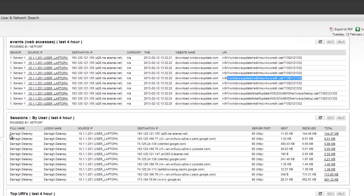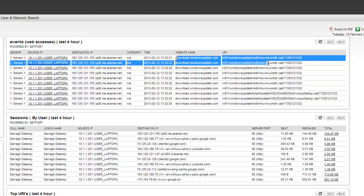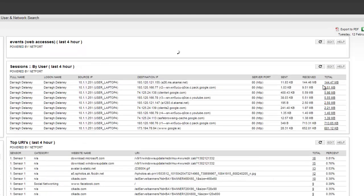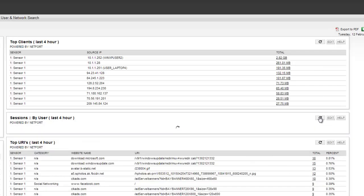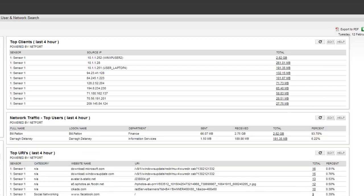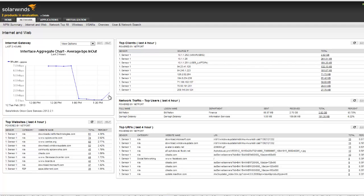So we know the user. We know the service that they're using. But we also can understand the type of download that's happening. In this case, it's Windows Update. And we can just refresh those elements again. So we now can understand where our bandwidth is going and figure out if it's good use of bandwidth or if it's bad use of bandwidth.